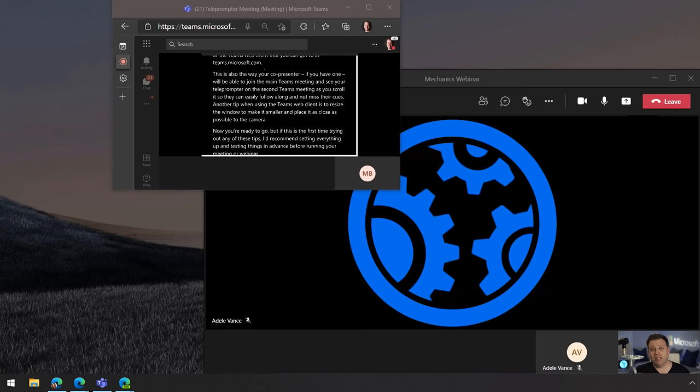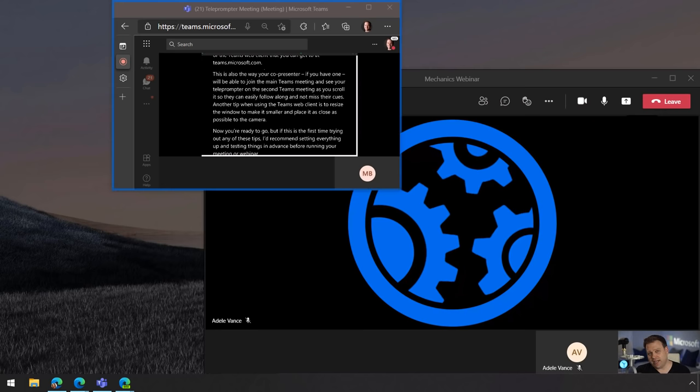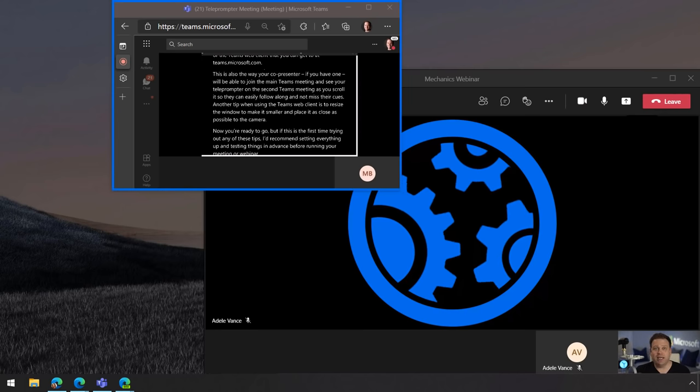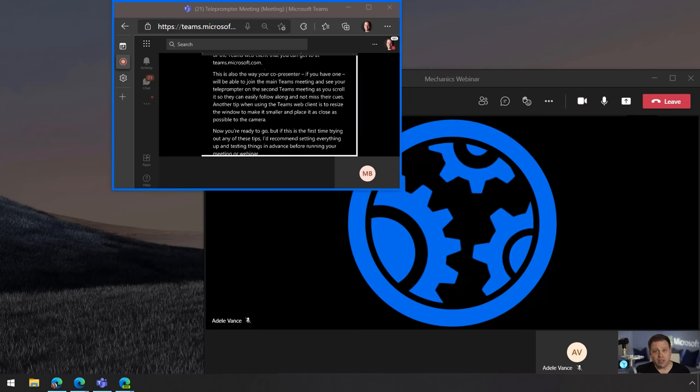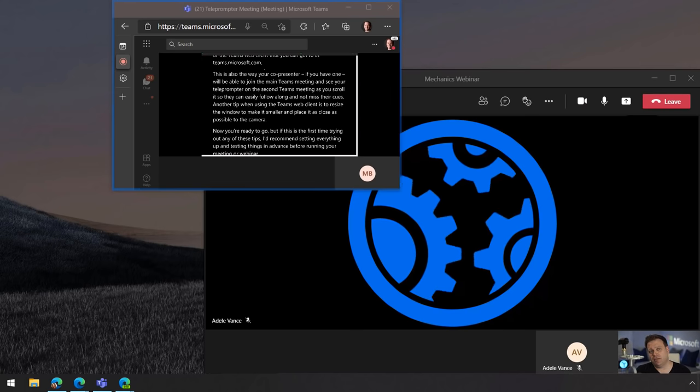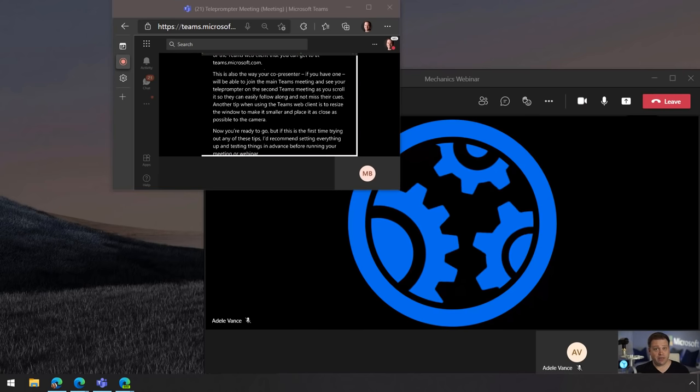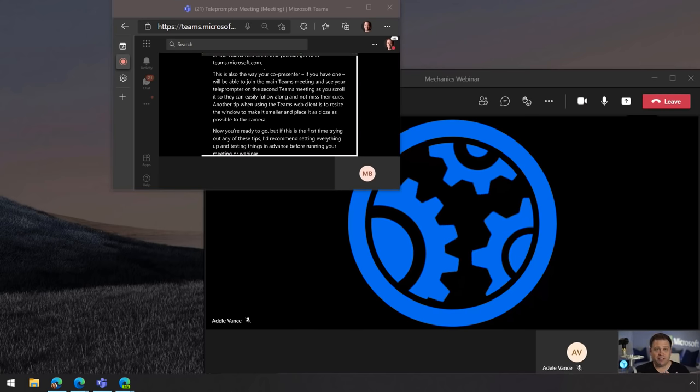Now another tip when using the Teams web client is to resize the window and make it smaller and place it as close as possible to the camera. So now you're ready to go but if this is the first time trying any of these tips out I'd recommend setting everything up and testing things in advance before running your meeting or webinar.